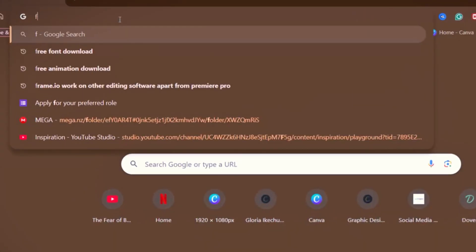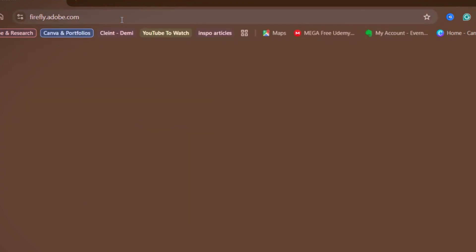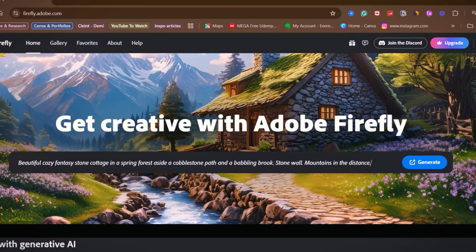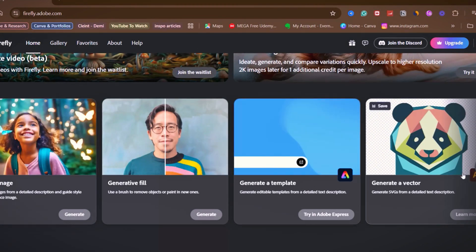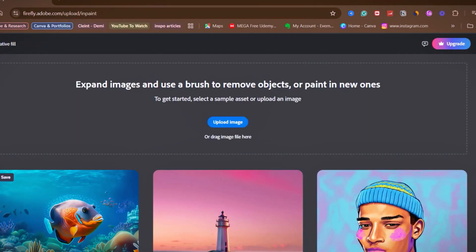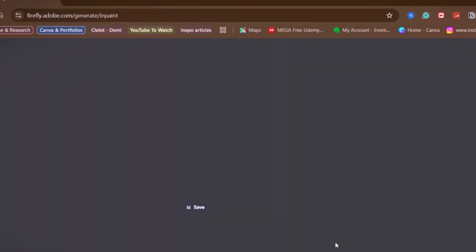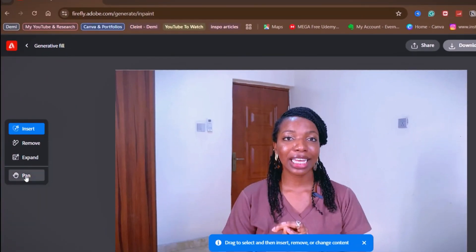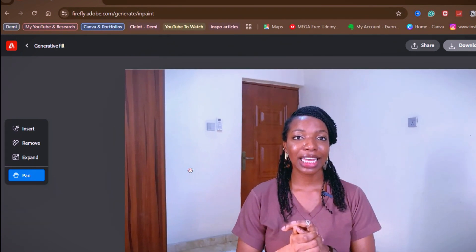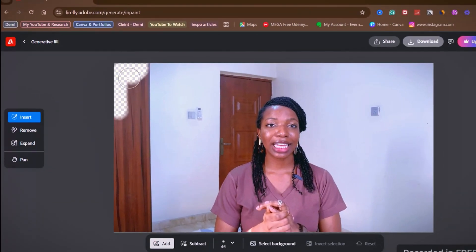Now that you have your screenshot, it's time to get your AI background. In your browser, search for firefly.adobe.com — this is the website we'll use to generate a beautiful background. Adobe Firefly offers various AI tools, but for this effect we're going to use the Generative Fill tool. Click Generate, then click Upload Image to import the screenshot you saved from your video and let it load.